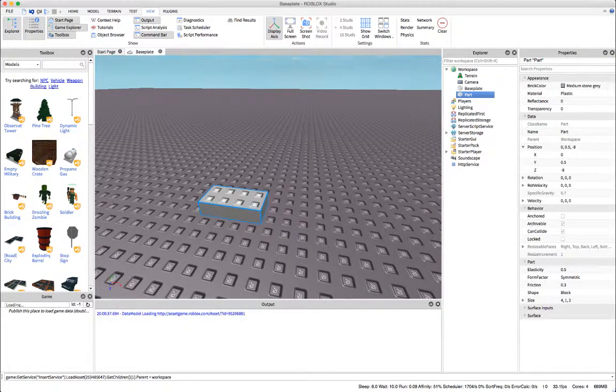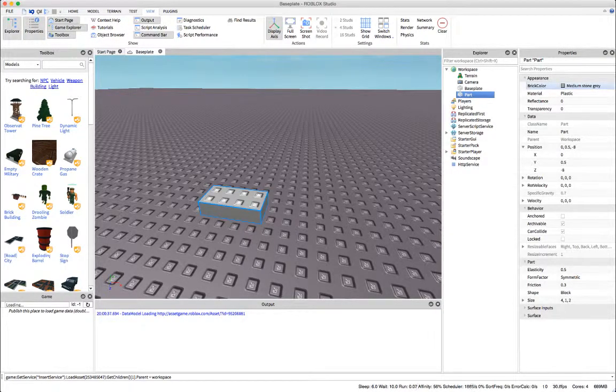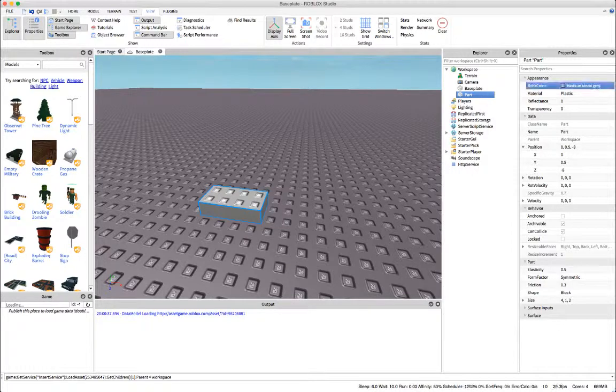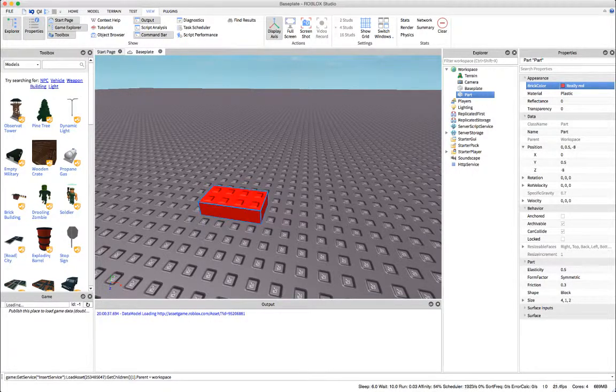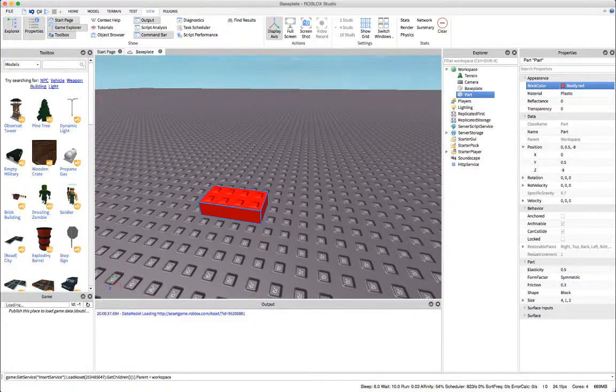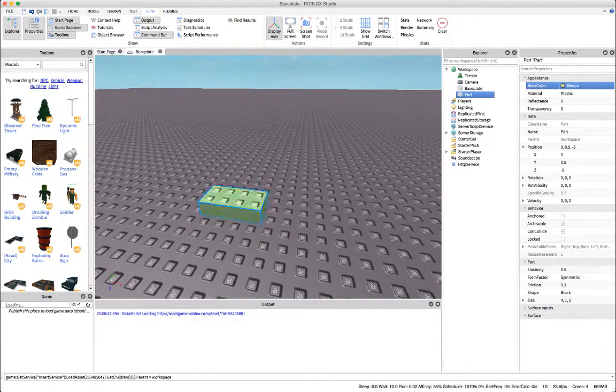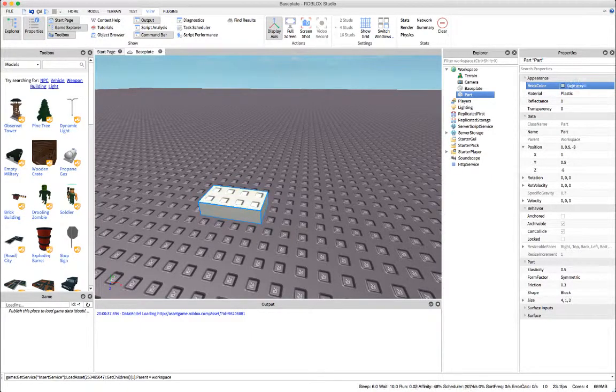So right at the top we have our brick color. This is the color of our part so we can change it to whatever we want. Nice red, maybe some green, and let's try this.